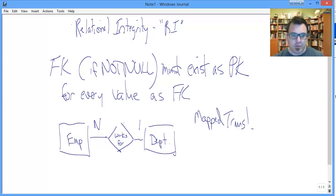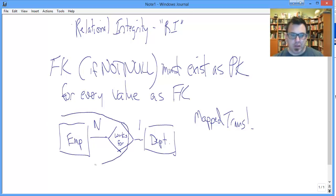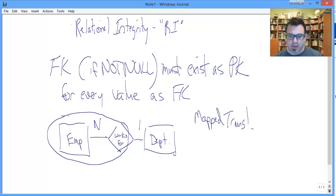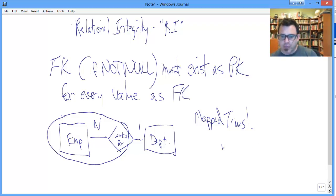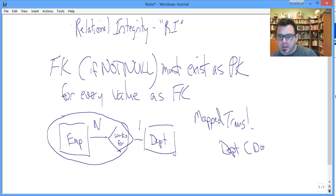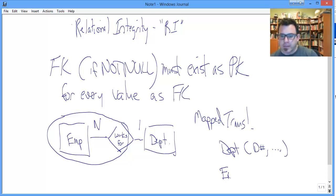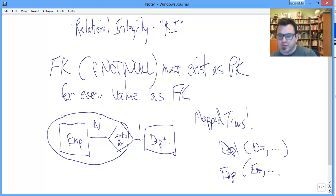What do we do? We say, okay, we can include the relationship with the inside entity. So it looks like this. And what we wind up with is department with D number, etc. and employee with E number, the other attributes related to the employee entity, and D number as a foreign key.